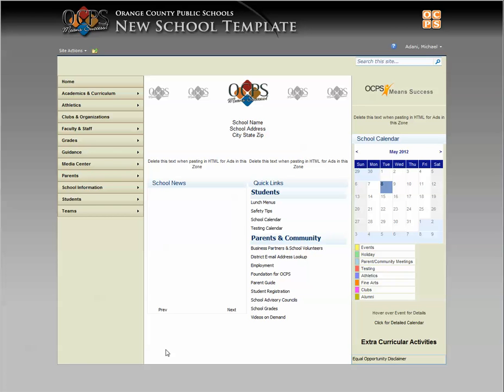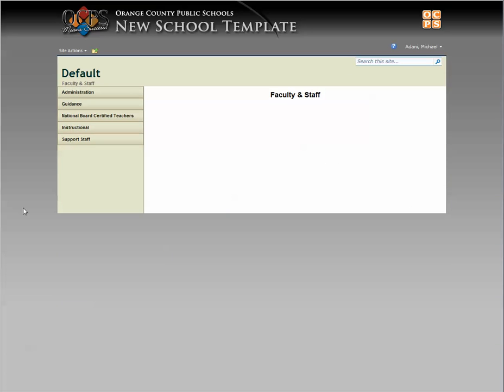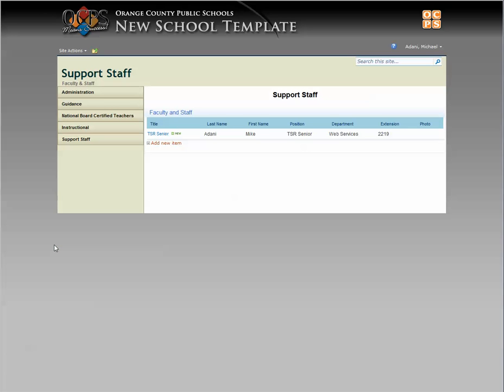What we're going to do is go directly to the faculty and staff sub-site. We're going to make two assumptions here. One, that you have a well-edited image in your image library under faculty and staff, and also that they are all approved.